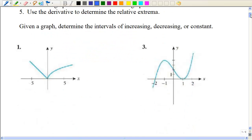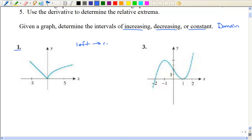Let's review how to find the intervals of increasing, decreasing, and constant. We did this back in chapter 2, and it relates to the domain. If we look at a graph, you want to move from left to right. You could pretend that you're walking along the graph and ask yourself: are you walking uphill, downhill, or just flat? Hopefully you can see that as I start from the left-hand side, I'm walking downhill.